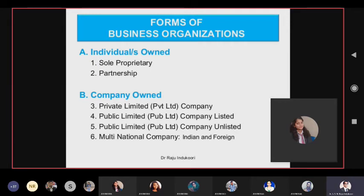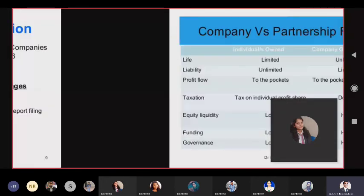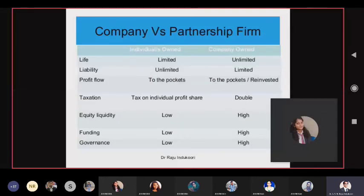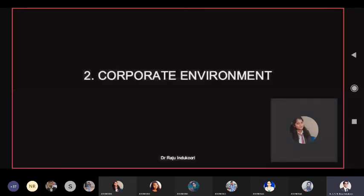You should be very clear: there are big companies — private limited, public limited, listed, and multinationals. All the corporate finance topics you will be learning are for these kinds of companies. We discussed sole proprietorship, partnership, and the advantages and disadvantages of a company versus partnership. Now let us focus on understanding what a corporation is and what the corporate environment looks like.